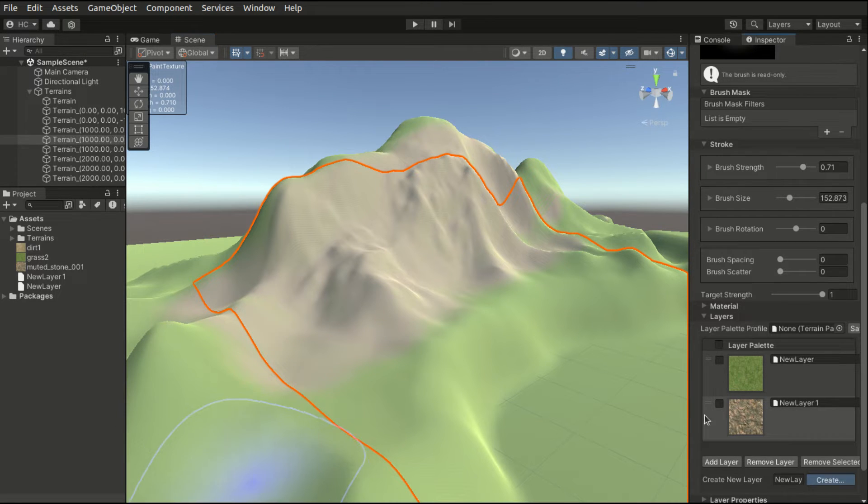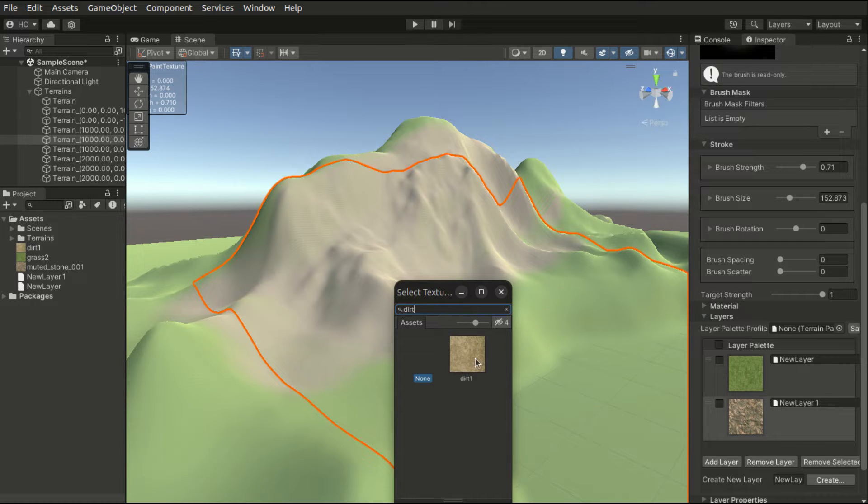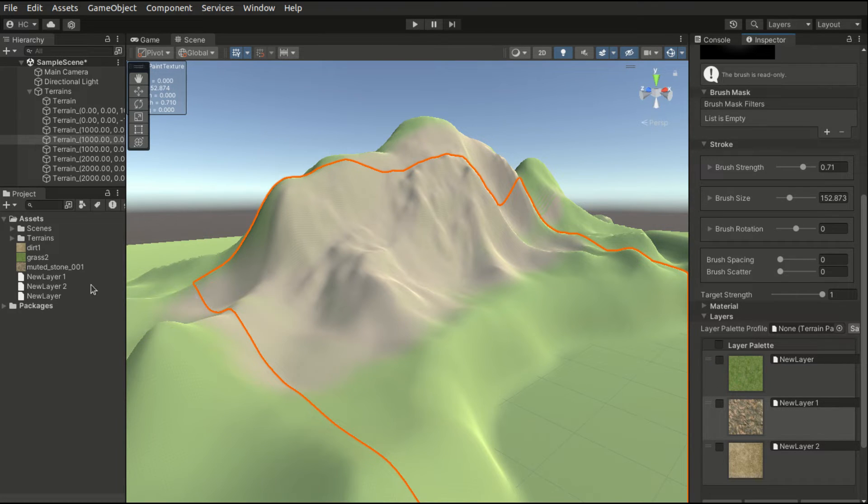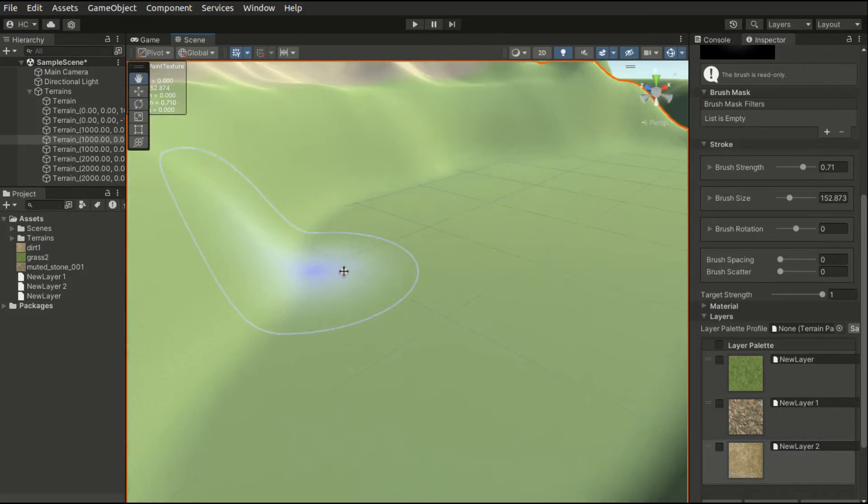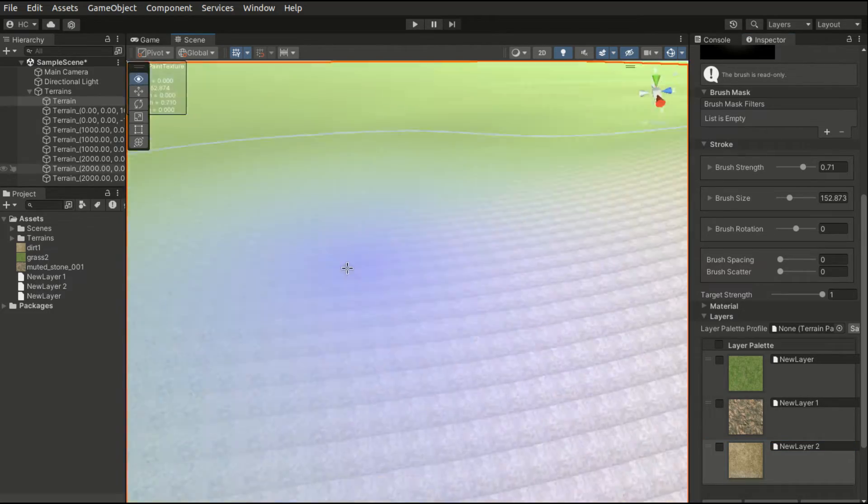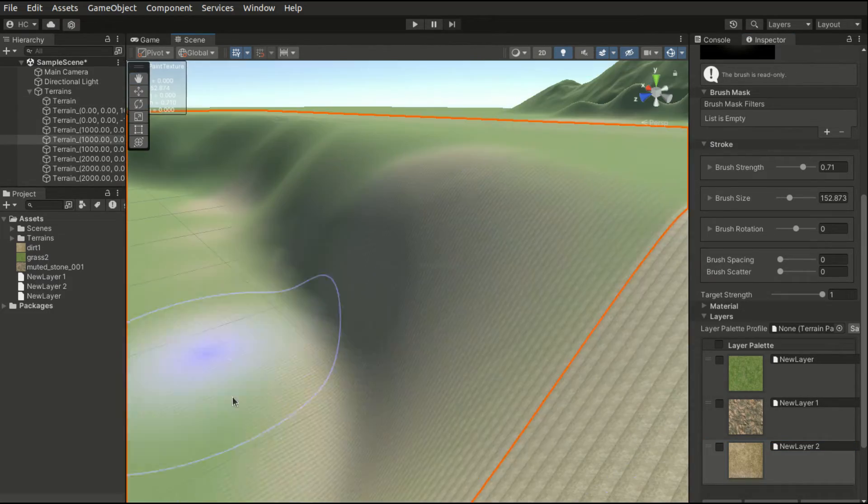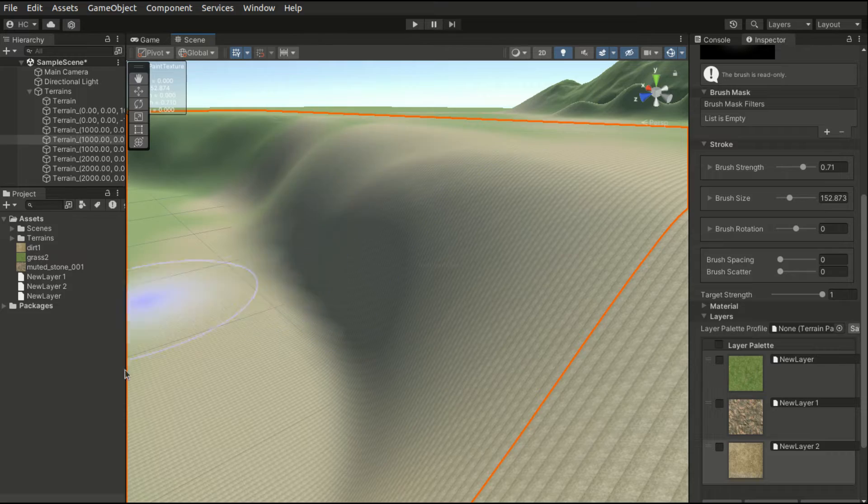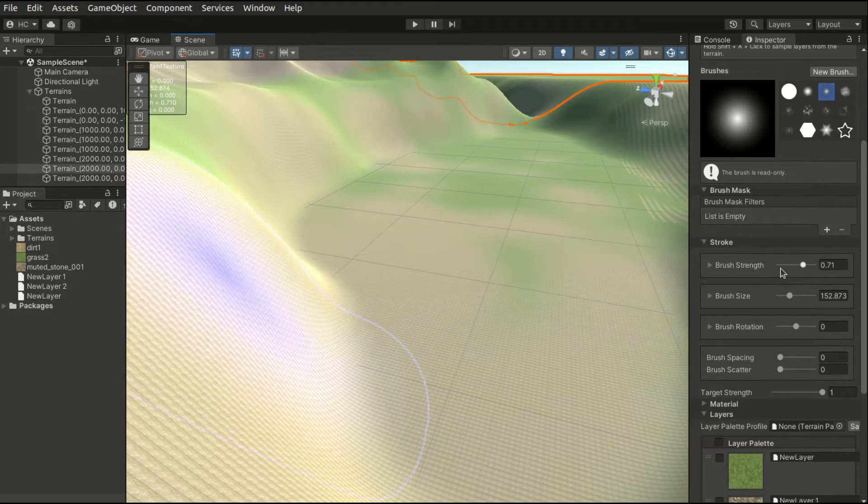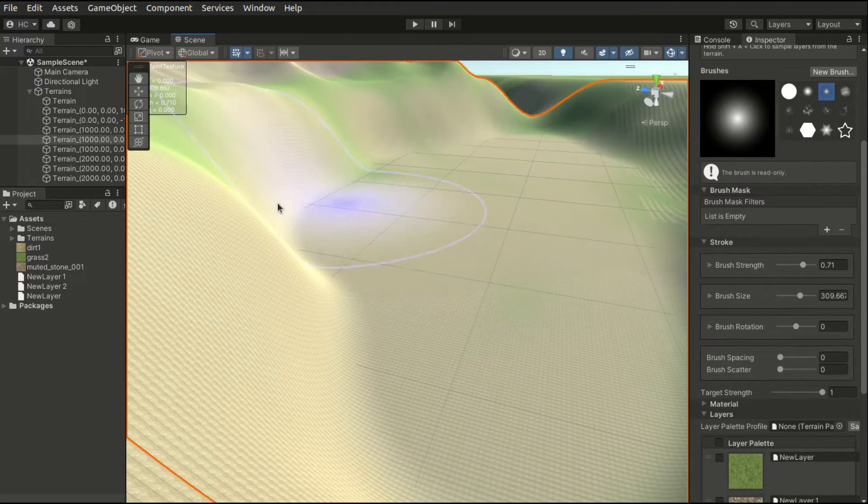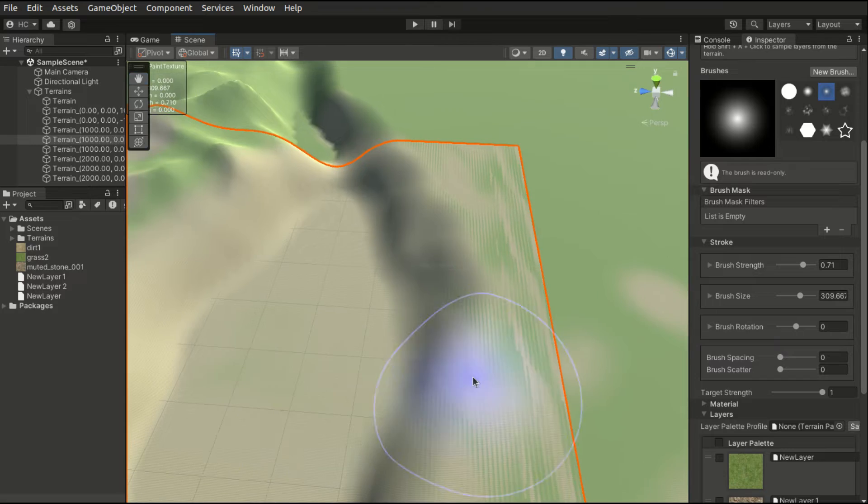We can set the target strength to set the opacity. We will do the same for the dirt texture.